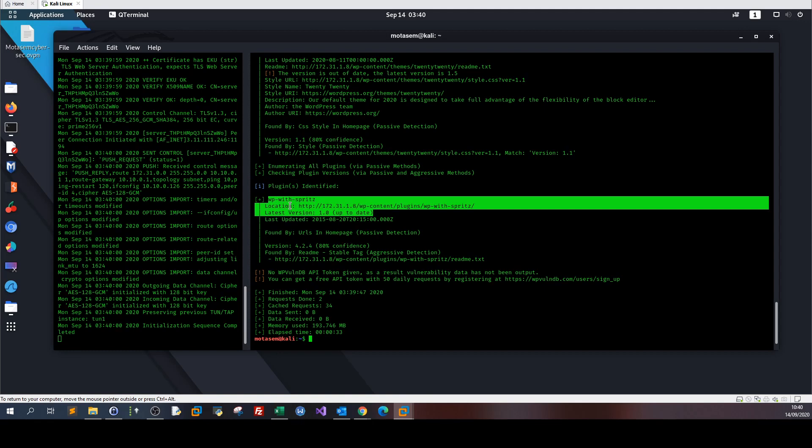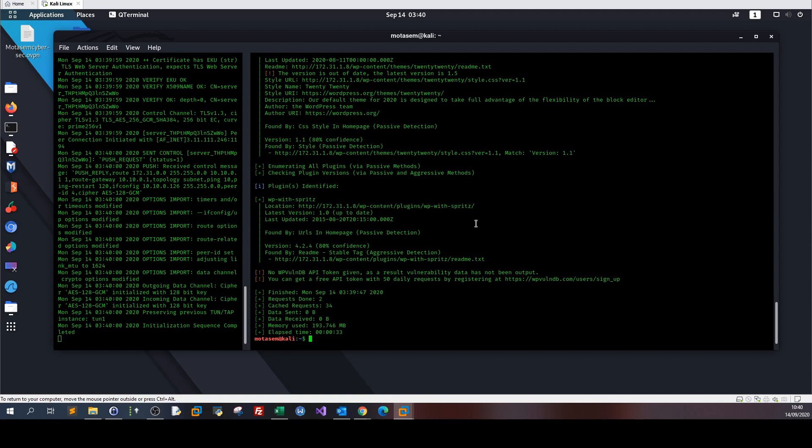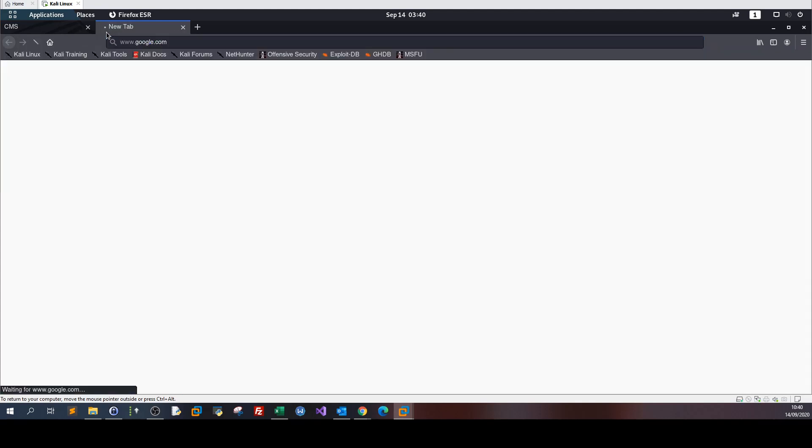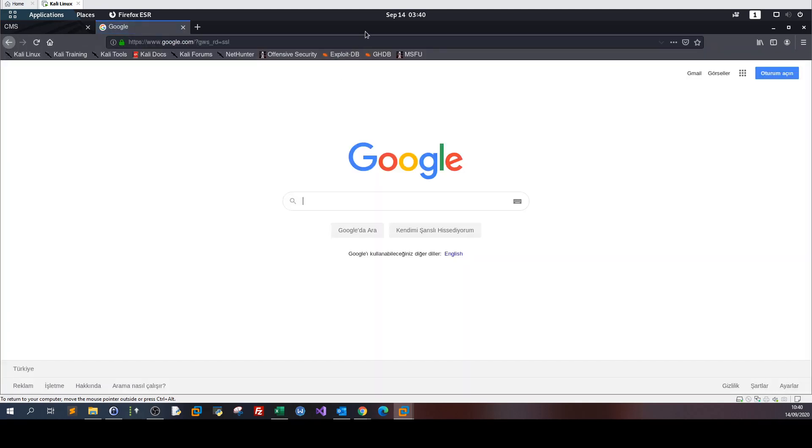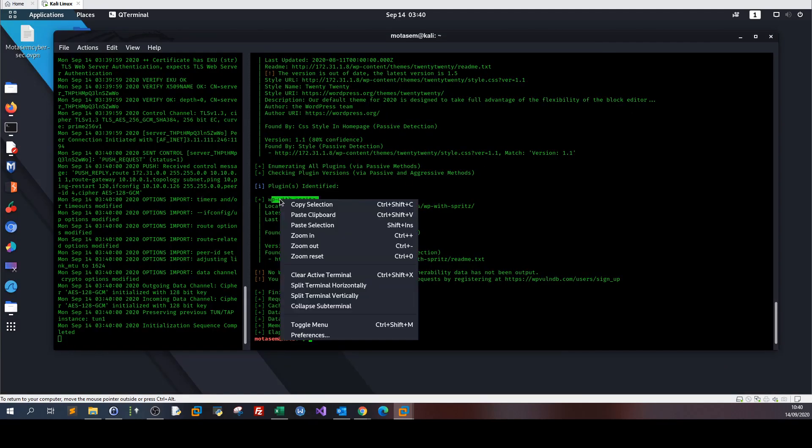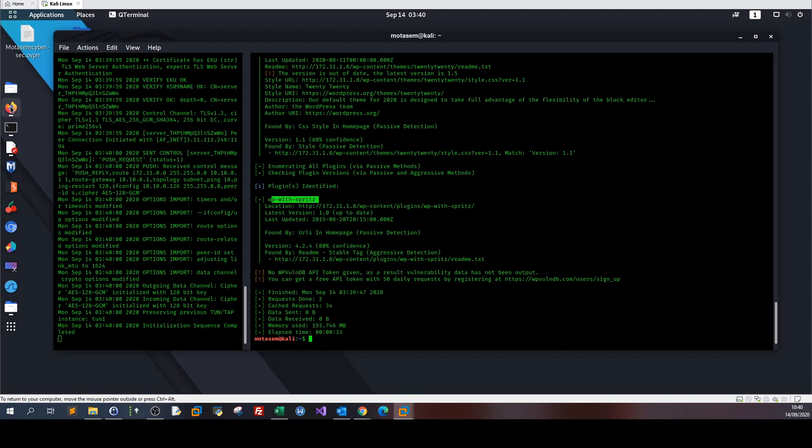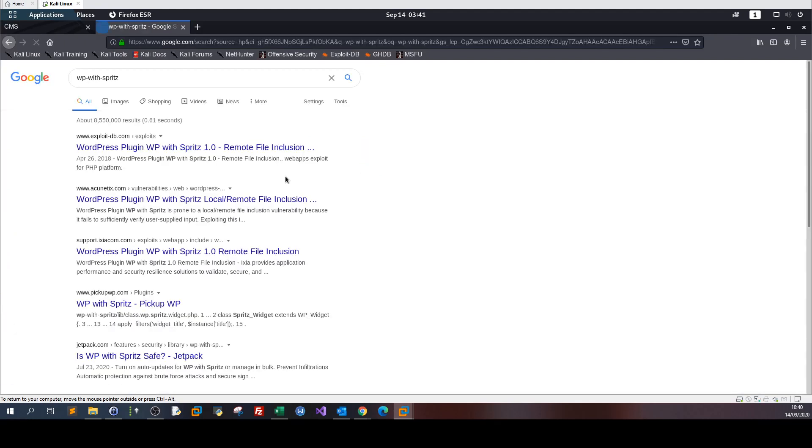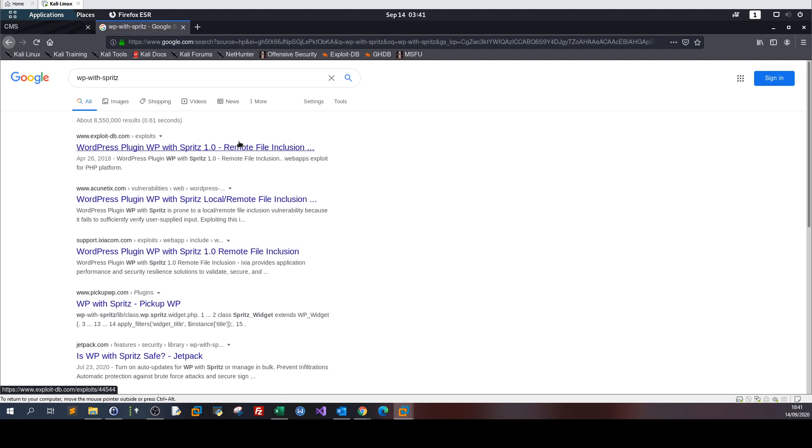We got the same results but here we have the plugin that has been discovered, which is TheReviewPlugin with Spritz. I have no idea what this plugin is, so let's go to Firefox and Google TheReviewPlugin with Spritz. The first thing that pops up is the exploit.